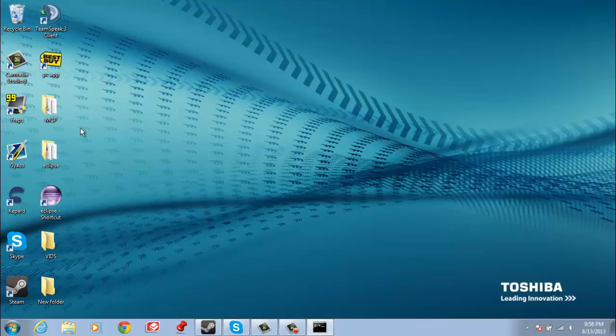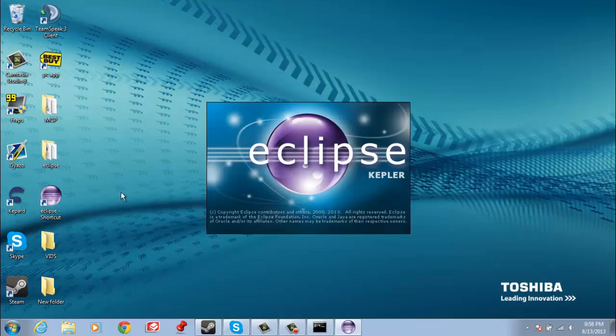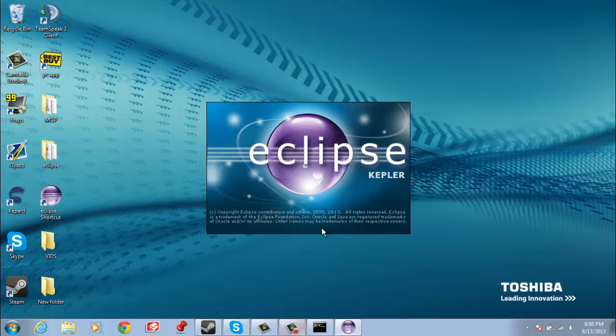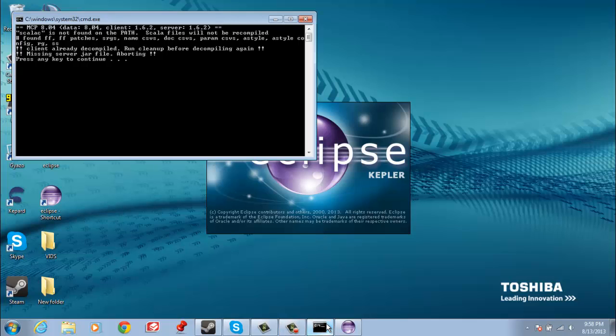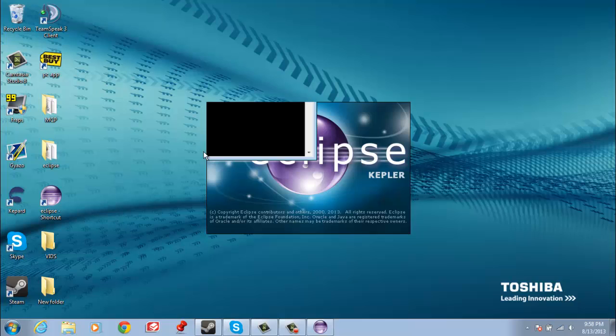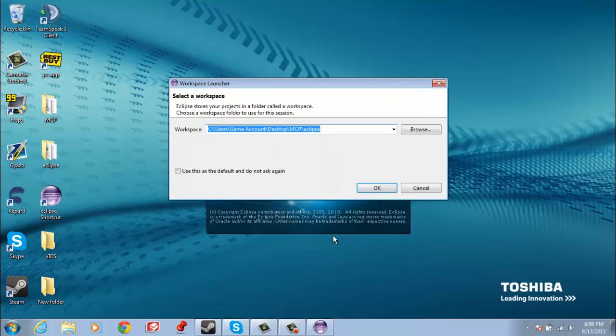So, once you're done with that, you can exit out of that, and then now with Eclipse, what you're going to want to do, open up Eclipse, like I said, the shortcut, wait for that to load. For me, it might load a little bit slower just because I'm recording.